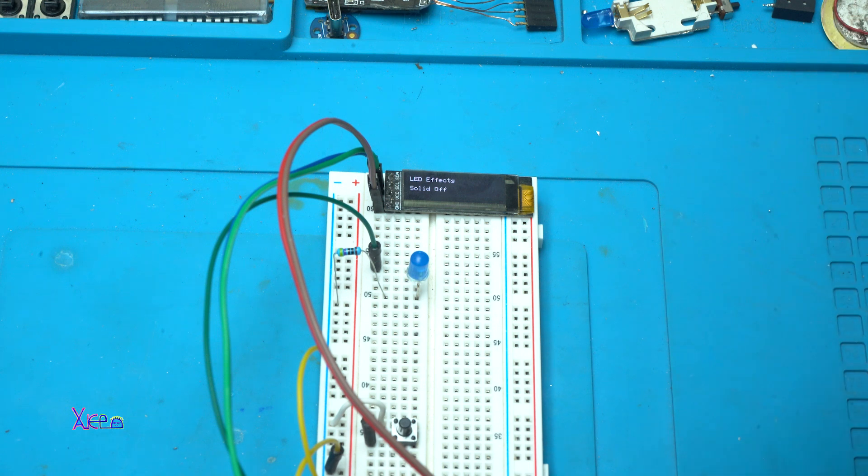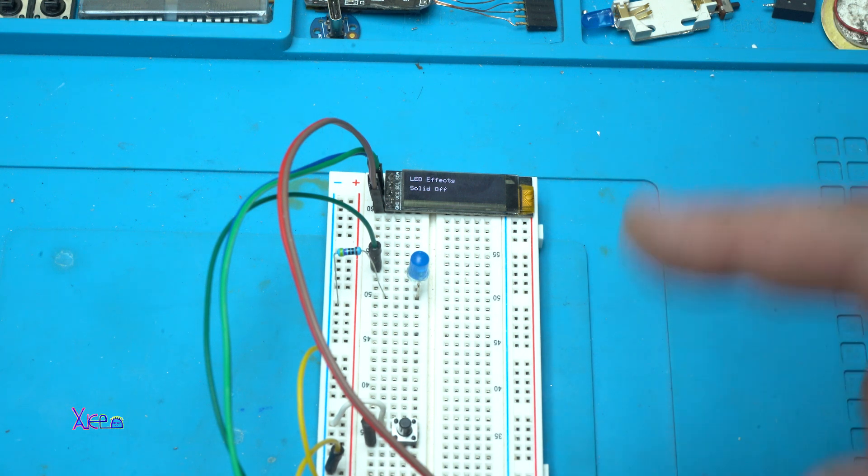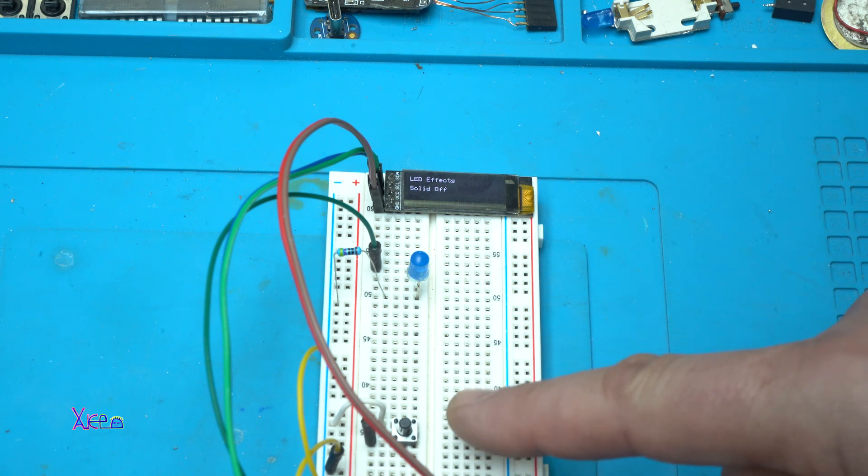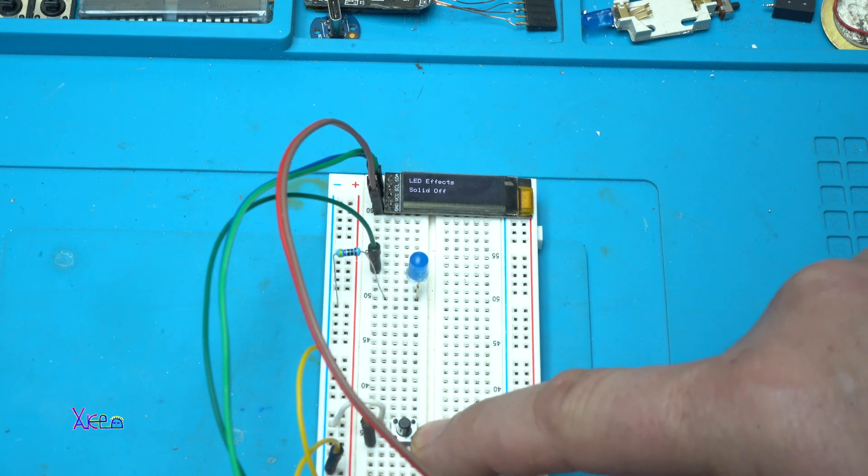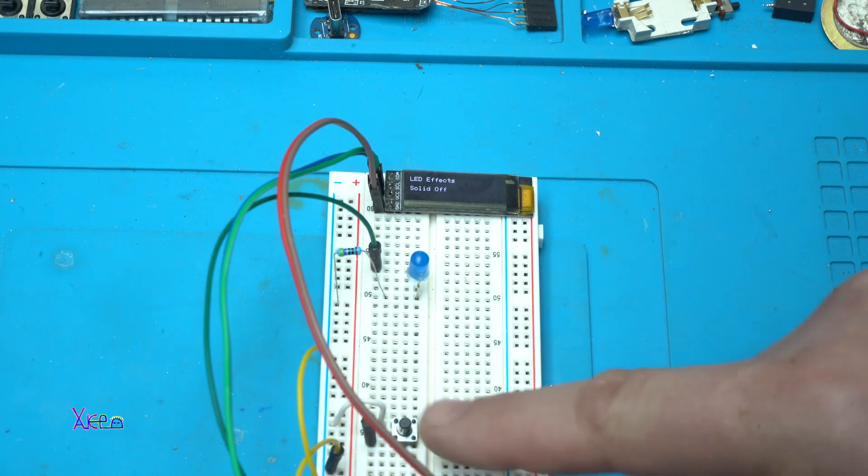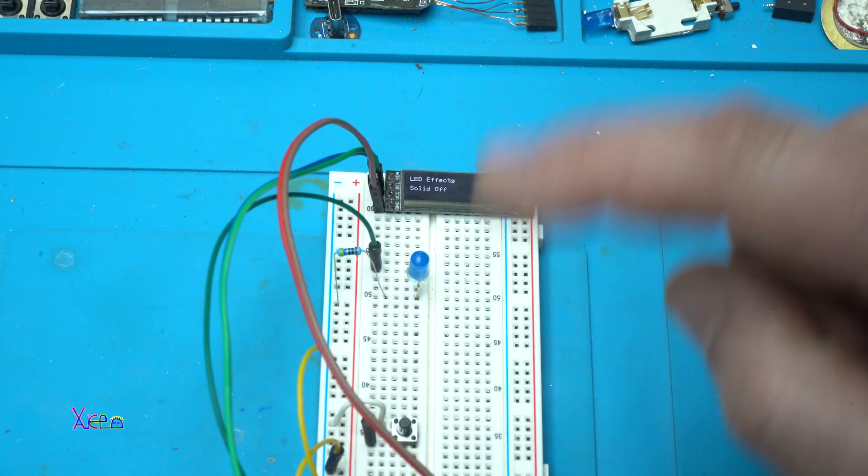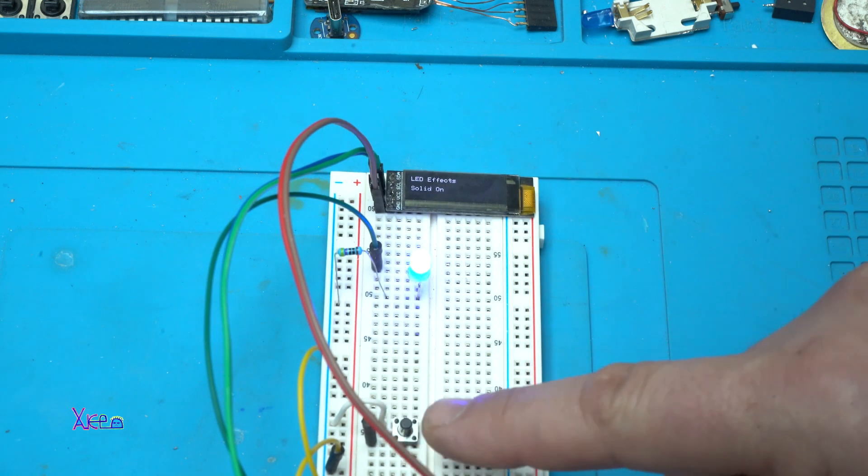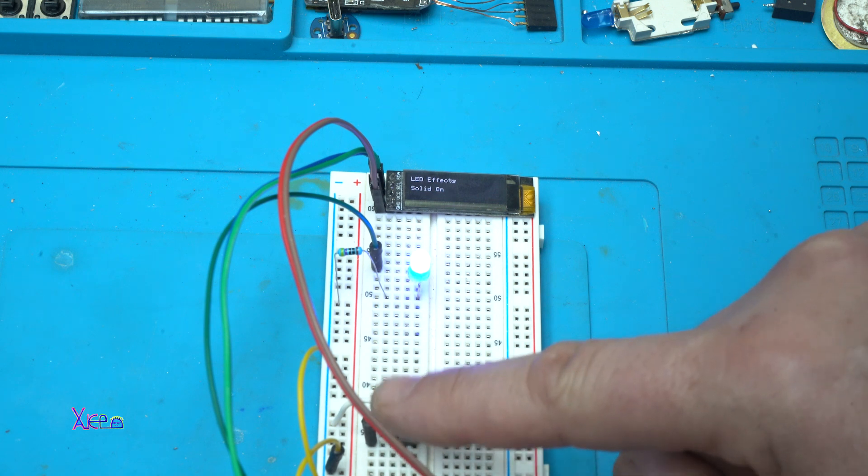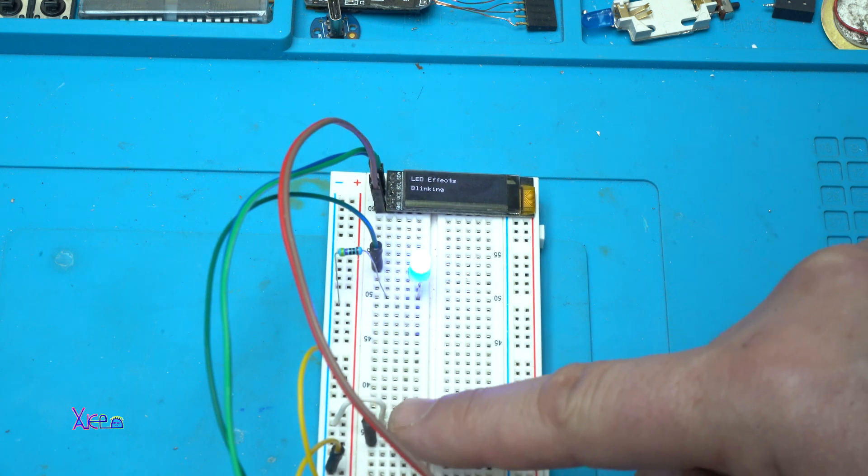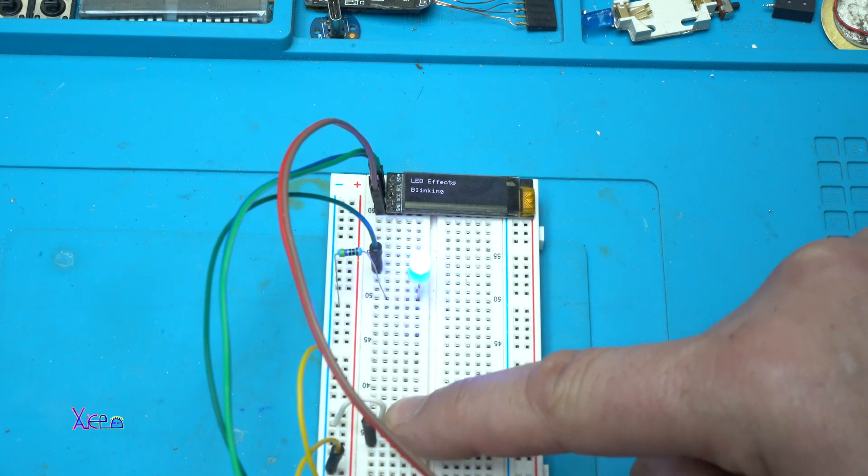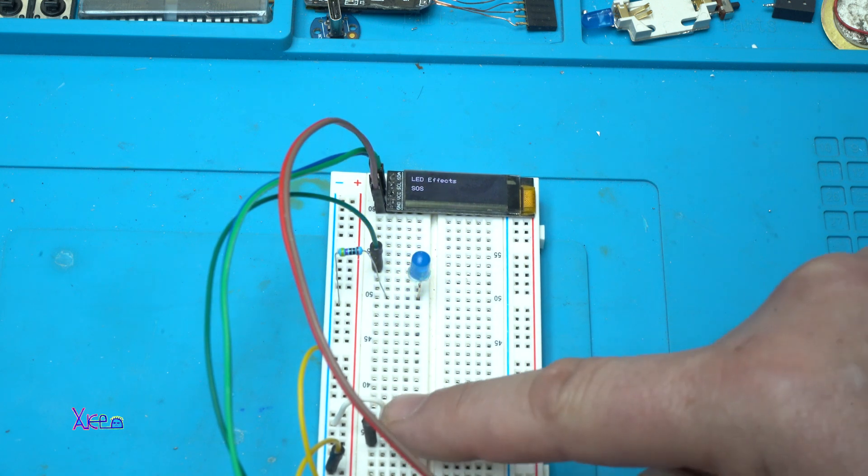So we have nine effects, selecting with only one button and one LED. Solid off, solid on, blinking.